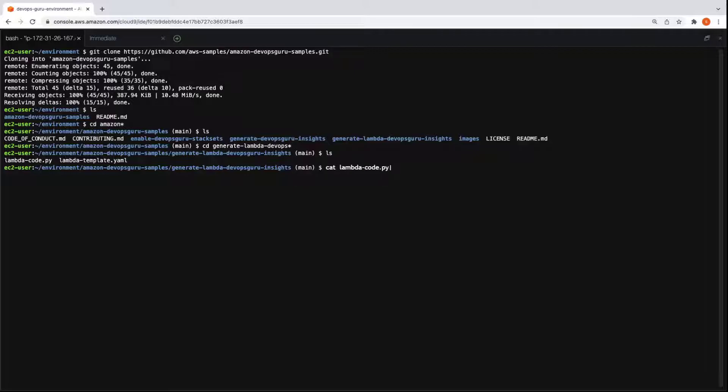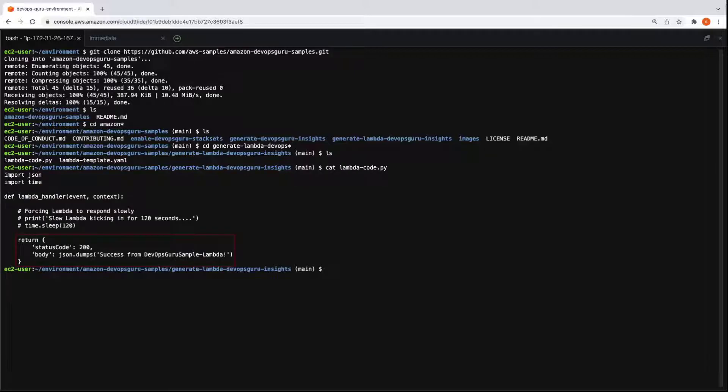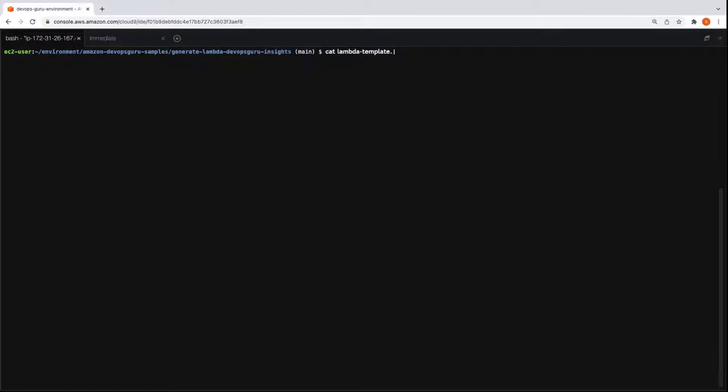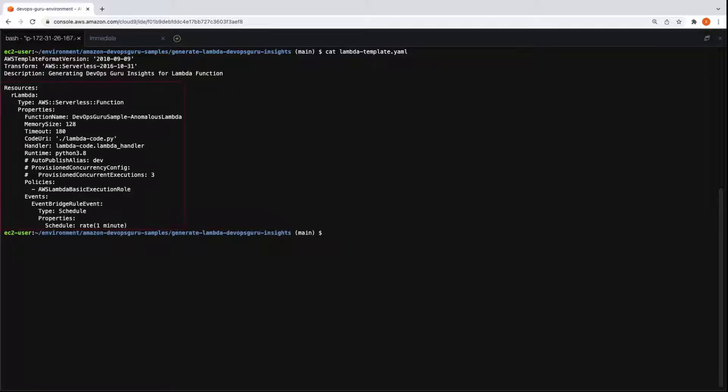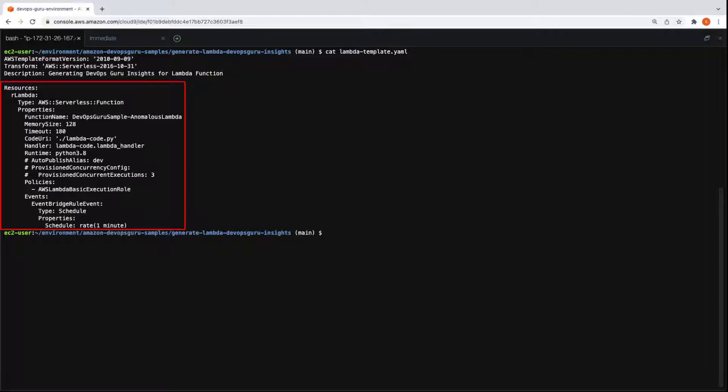The Lambda Code Python file features a message when returning a successful status code of 200. The Lambda Template YAML file represents an AWS Serverless Application Model, or AWS SAM, template that creates a Lambda function and uses an Amazon EventBridge rule to schedule the function once each minute.